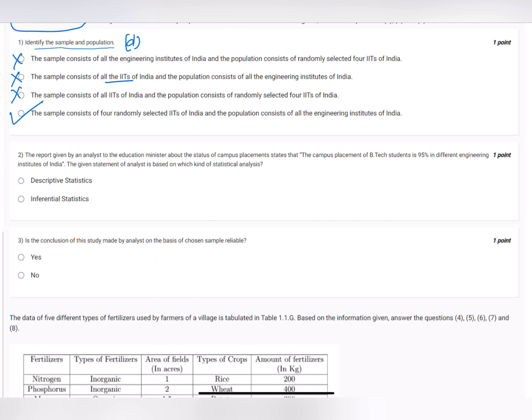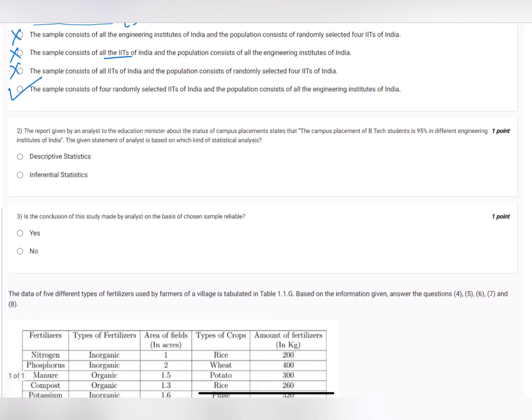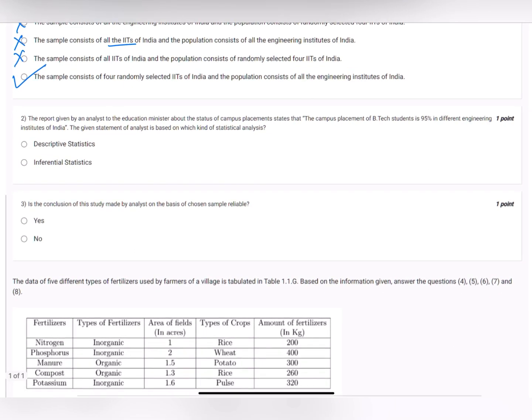The second question: a report given by an analyst to the education minister states that campus placement of B.Tech students is 95 percent in different engineering institutes of India. The given statement is based on which kind of statistical analysis? Clearly, when we are analyzing results based on the sample we have collected, it will be inferential statistics.